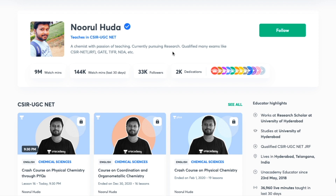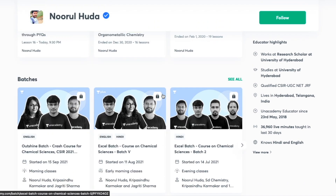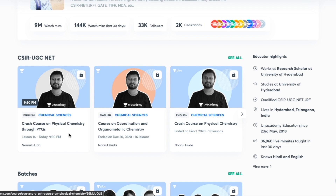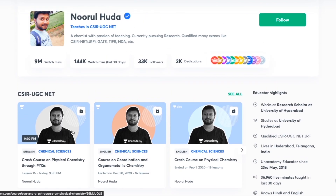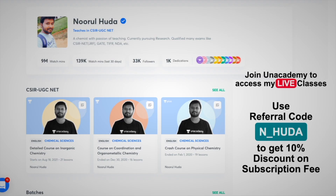That's it from my side for this video — thank you so much for watching, see you in the next video, take care. I also teach live on the Unacademy Plus platform for the CSIR UGC NET category. You can follow me there for regular classes, including free classes under the 'Special Classes' section and paid live classes via Unacademy Plus subscription. You can access all my organized paid classes covering the complete syllabus using my referral code: N_HUDA.